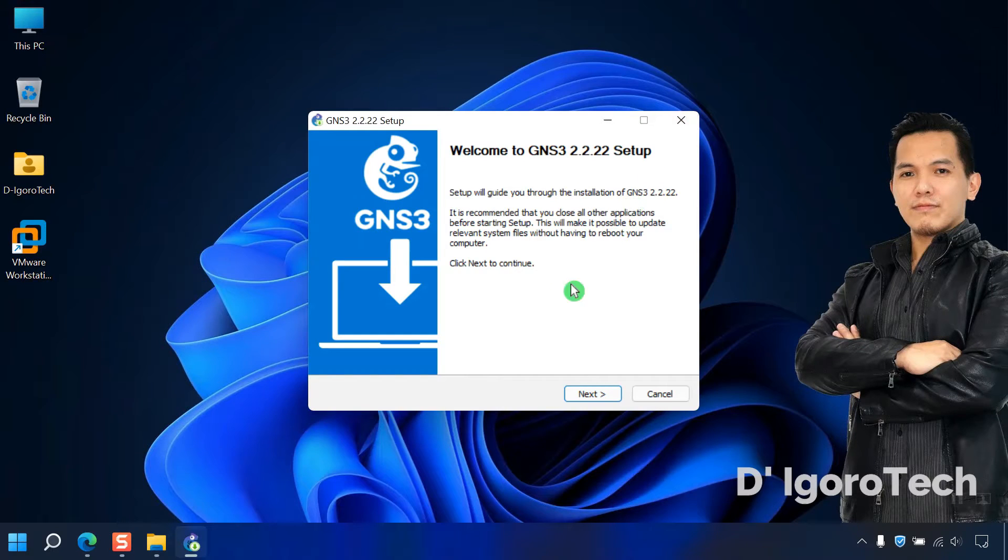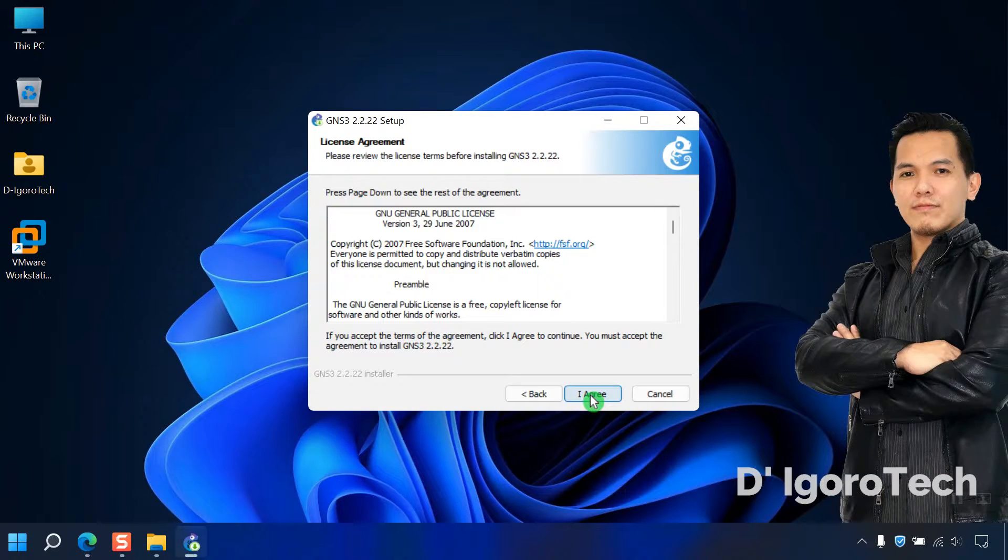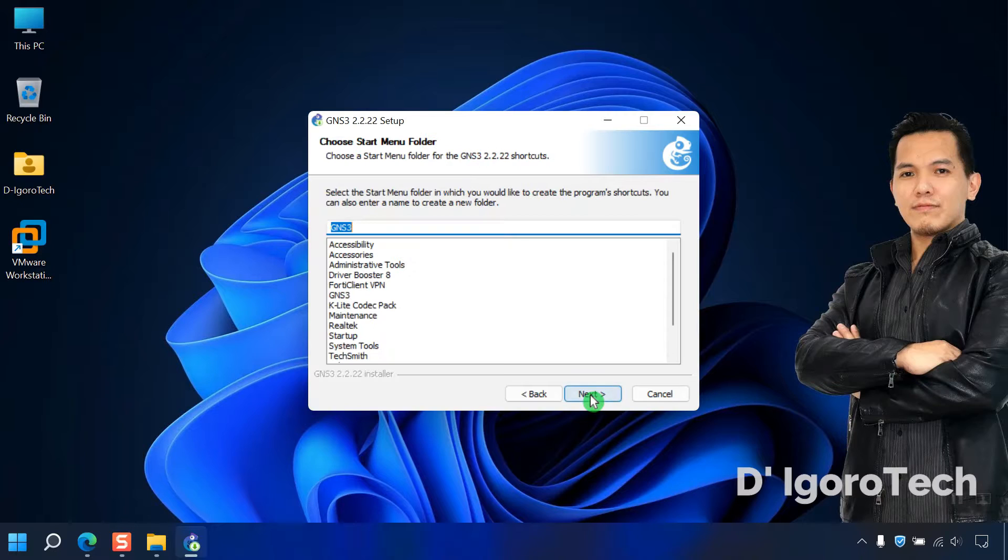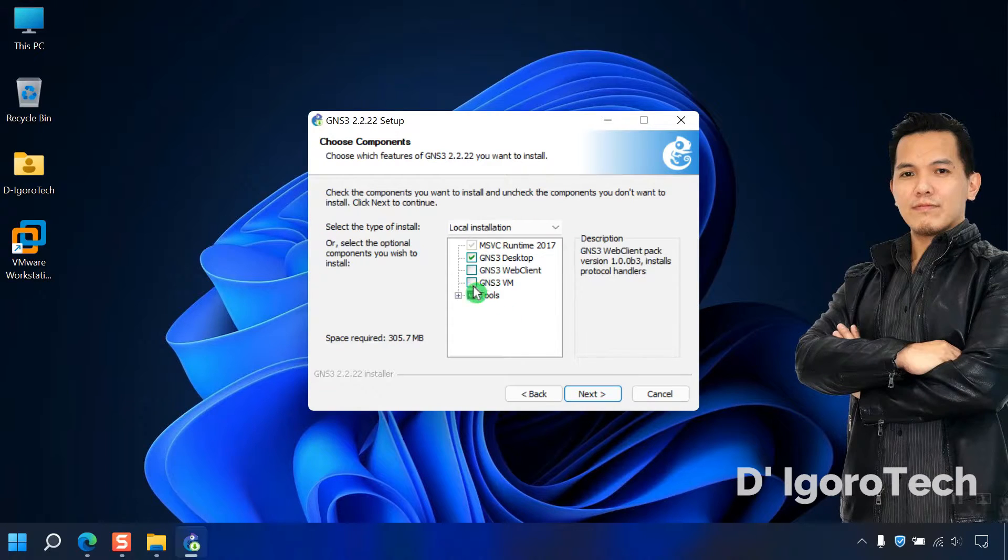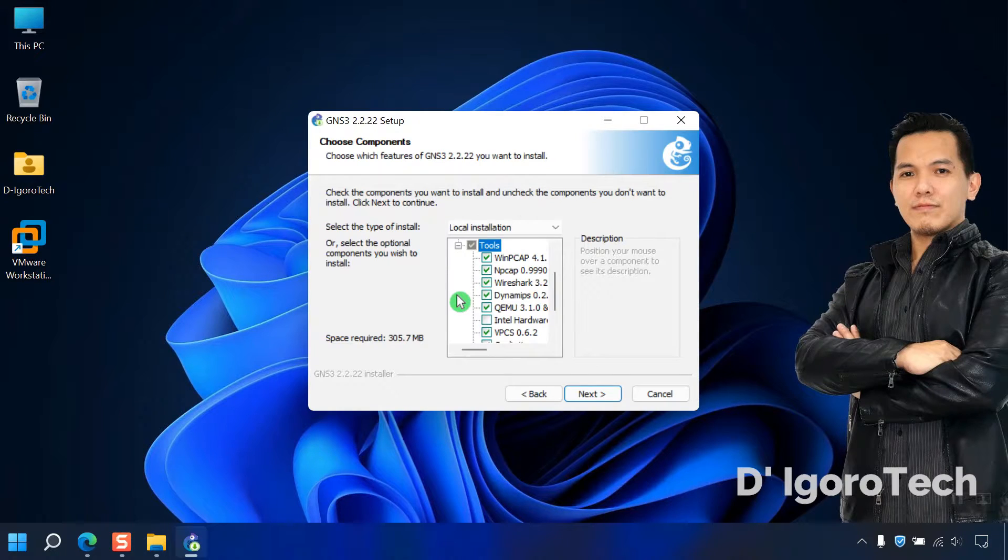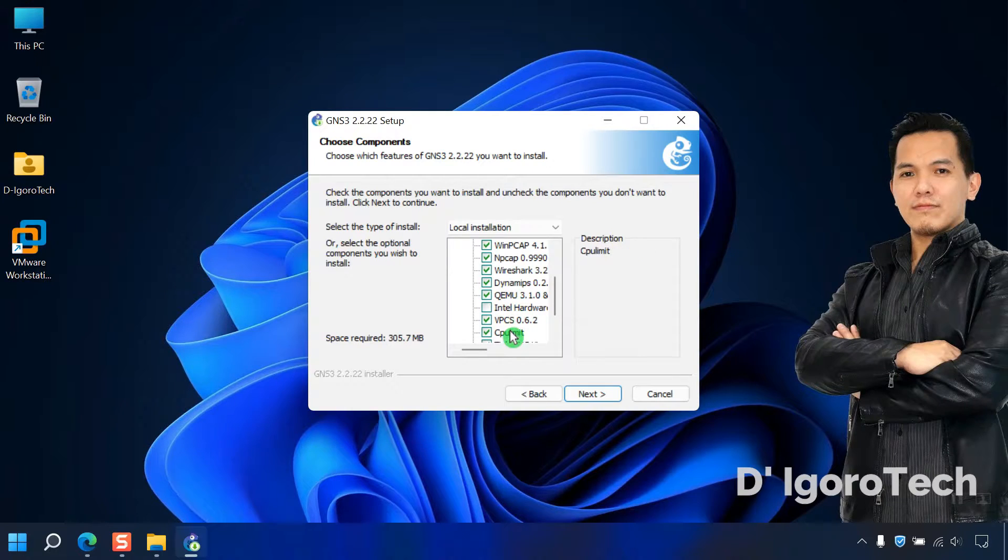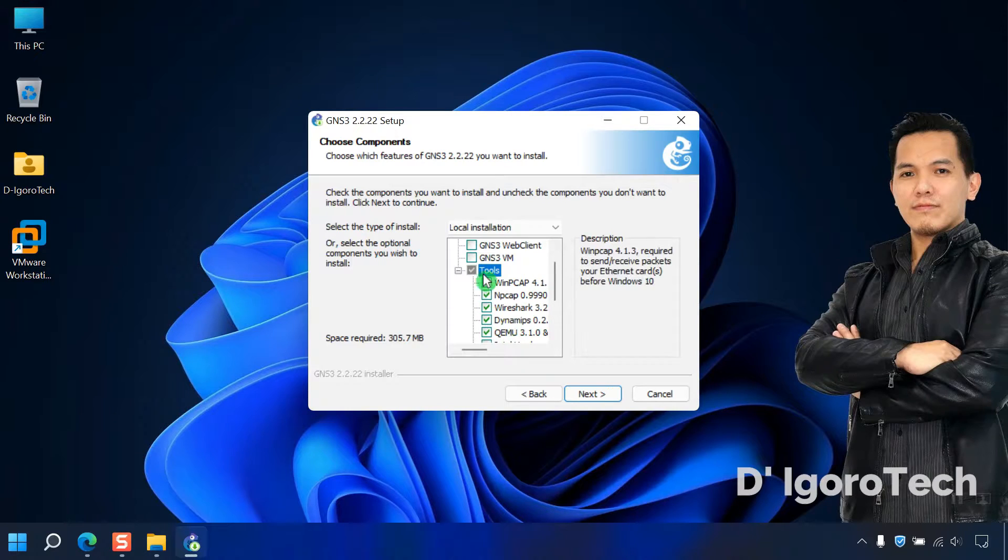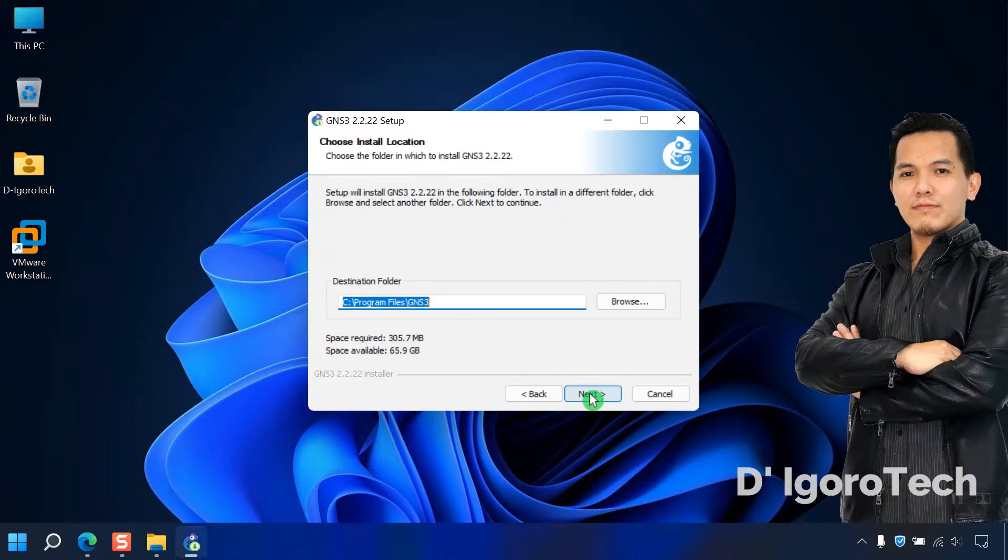We will leave all the installation process to default. Click on next. You can read and you must agree to the license agreement. Click on next. In this window, you can see the option for GNS3 VM which I will cover in the next video. Now, expand the tools to view the GNS3 core applications. All of these are recommended and will be automatically installed with this GNS3 client. Click next.